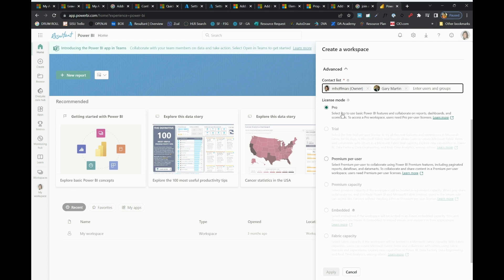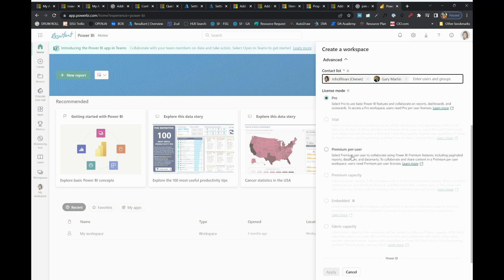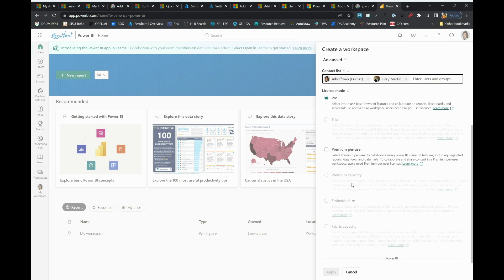Here's where I can identify the different kinds of licenses that we have access to. This is something you're going to want to consider for your organization and your needs. A premium per user allows an individual to have premium features. A premium capacity allows an organization to share with non-premium users. It also allows a number of other features for premium capacity. We'll dive into some of those in a future video.